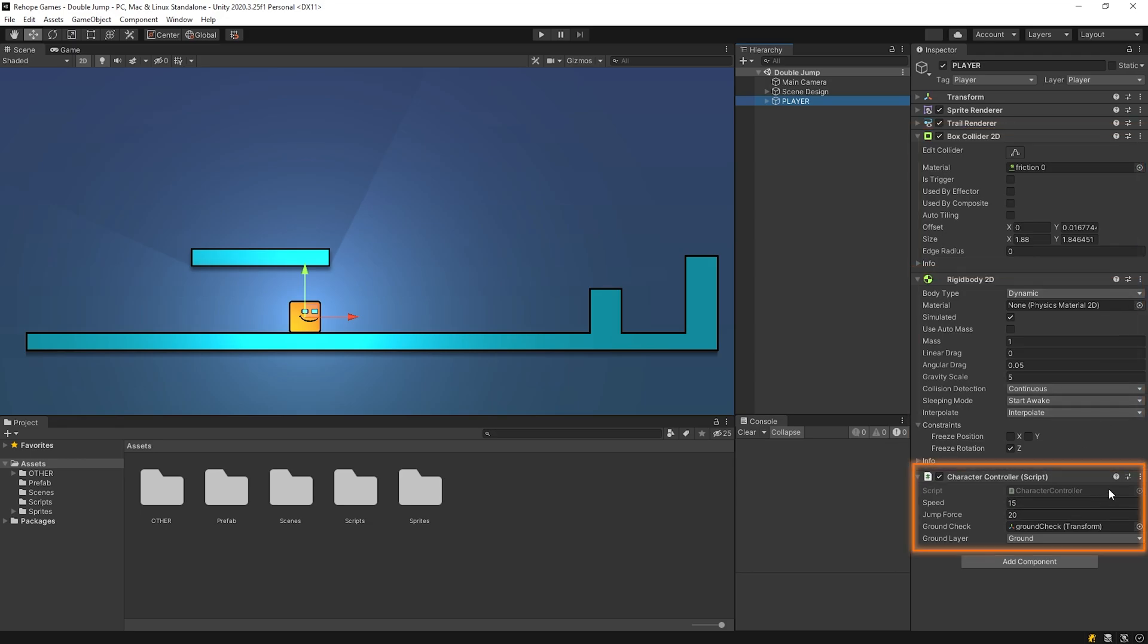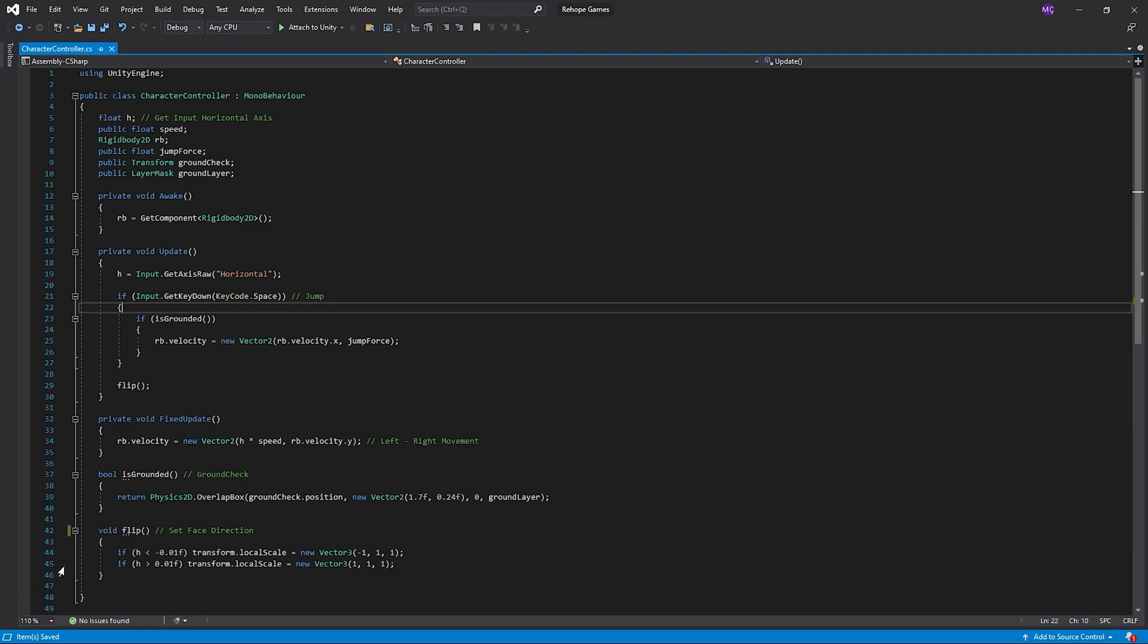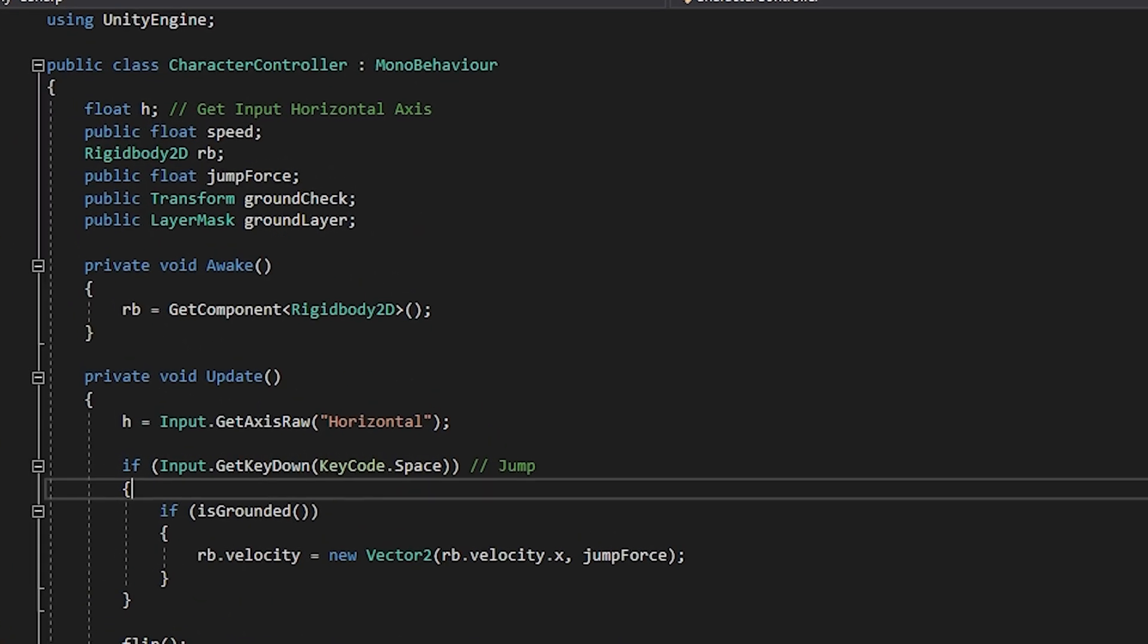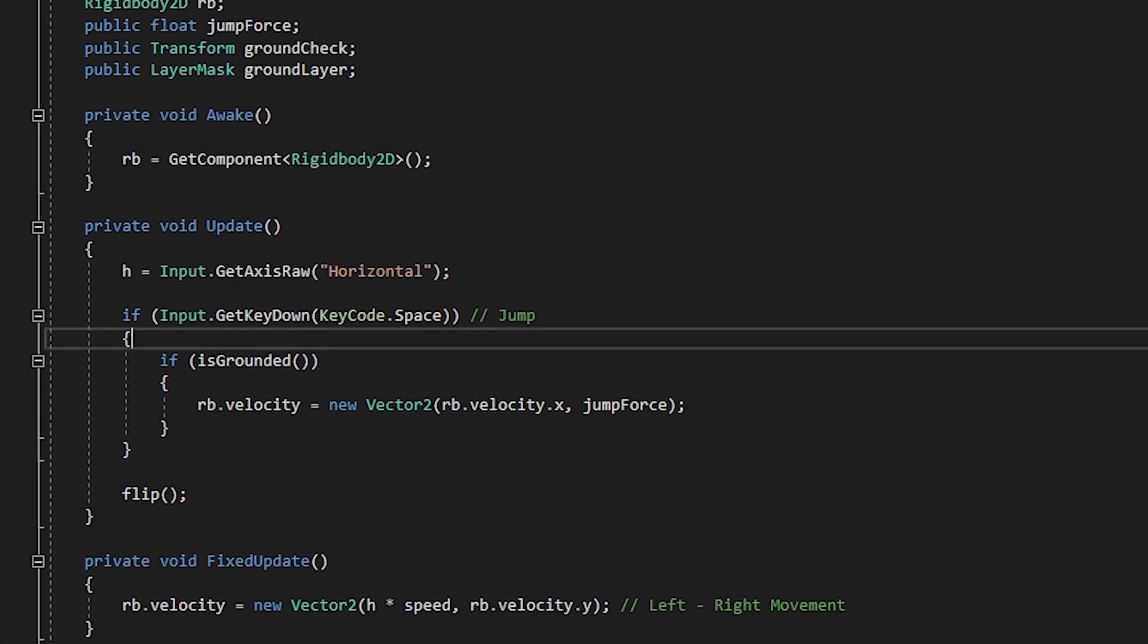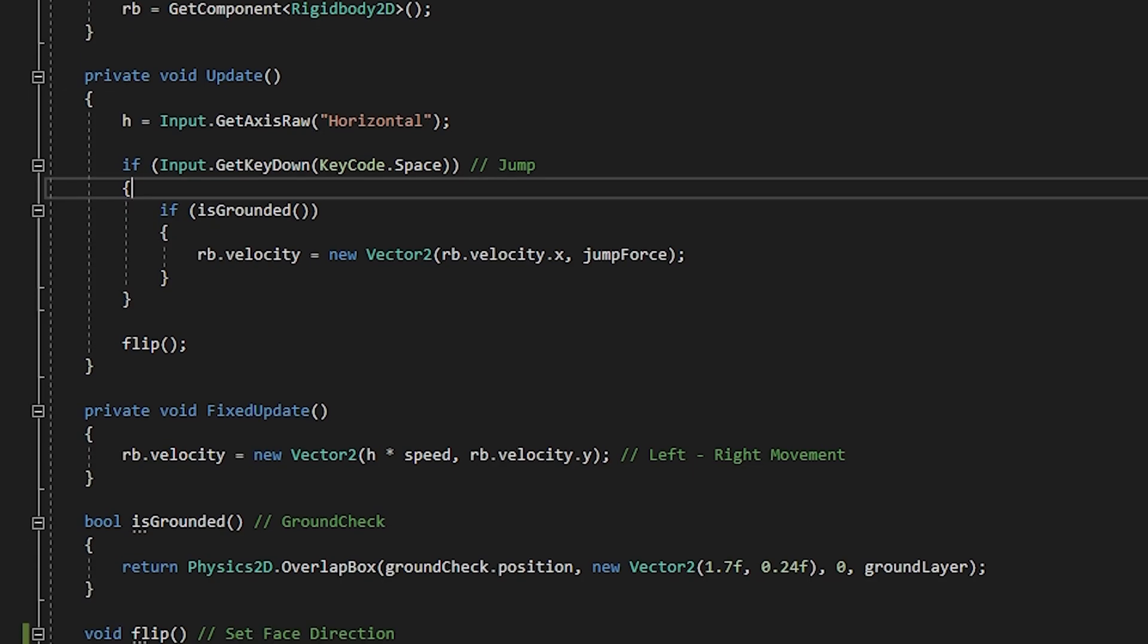Open up the character controller script. Let's take a quick look at the script. As you see, we have a simple controller code.